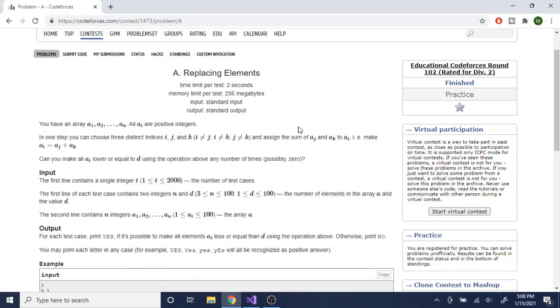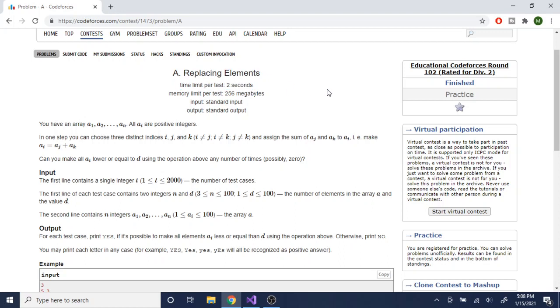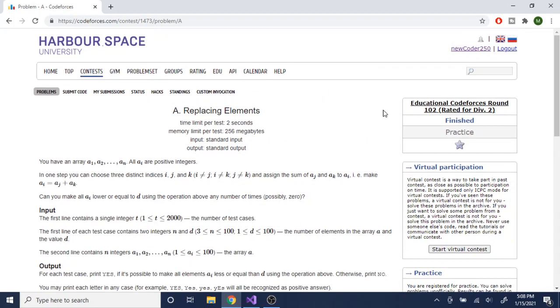What's up guys, my name is Michael and welcome to my YouTube channel. Today we are going to go over replacing elements, which is part of the educational round — Codeforces Round 102.